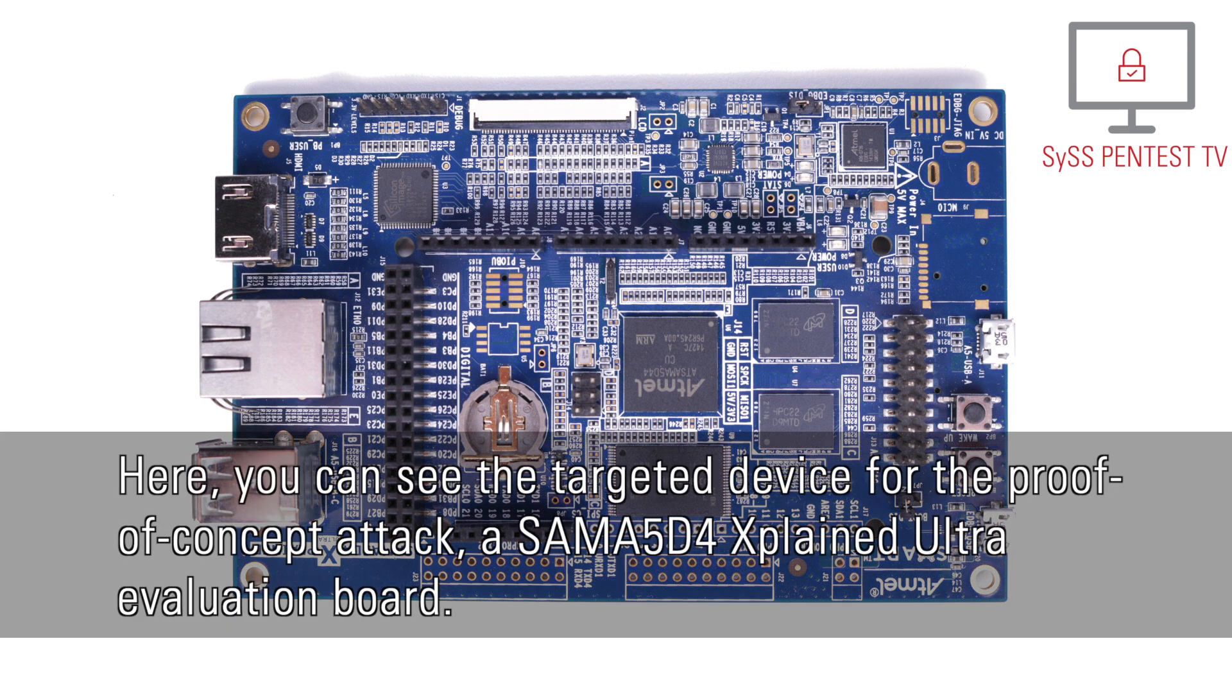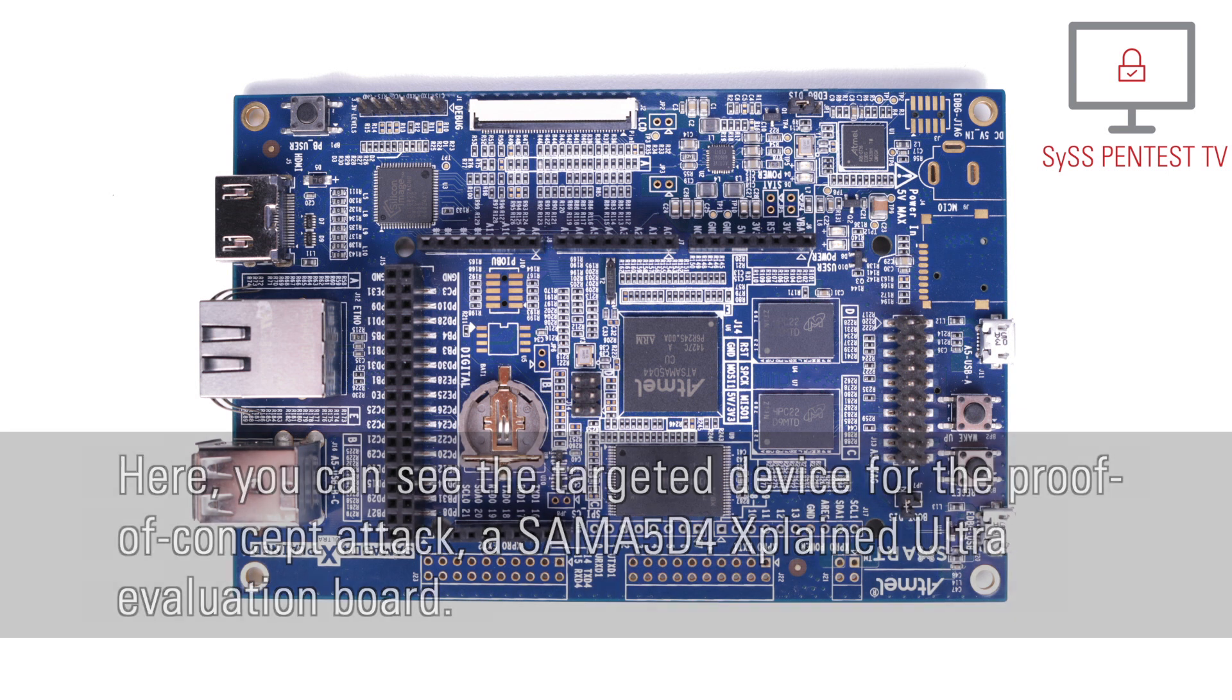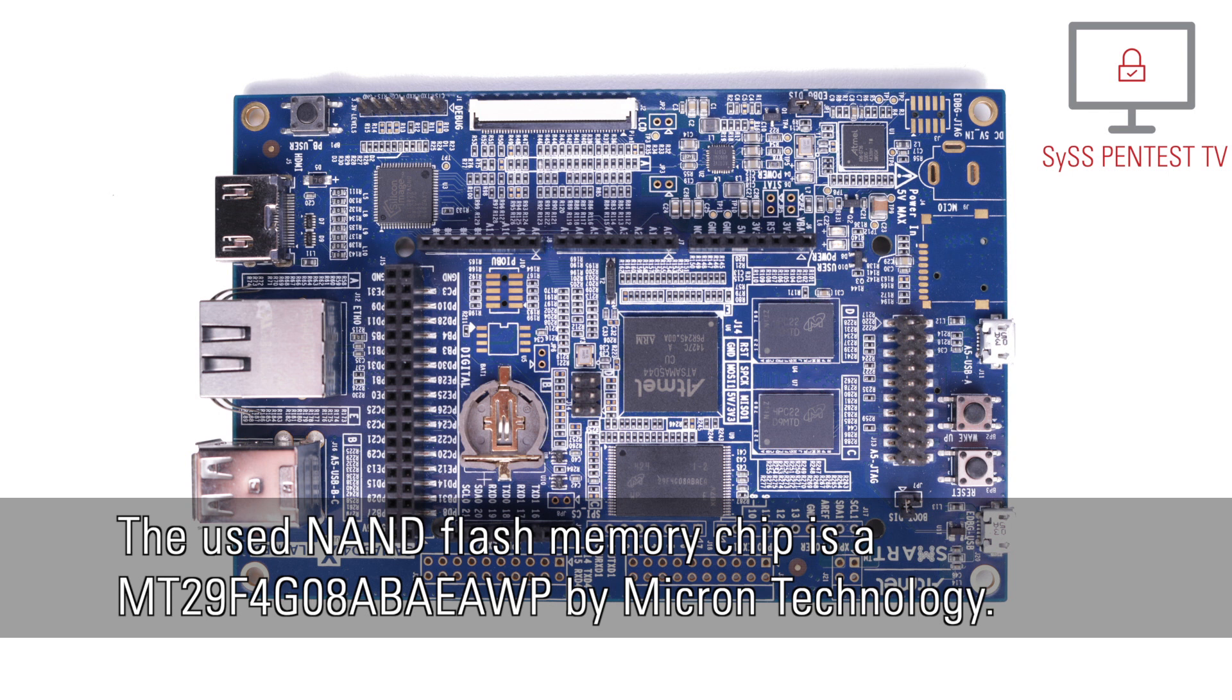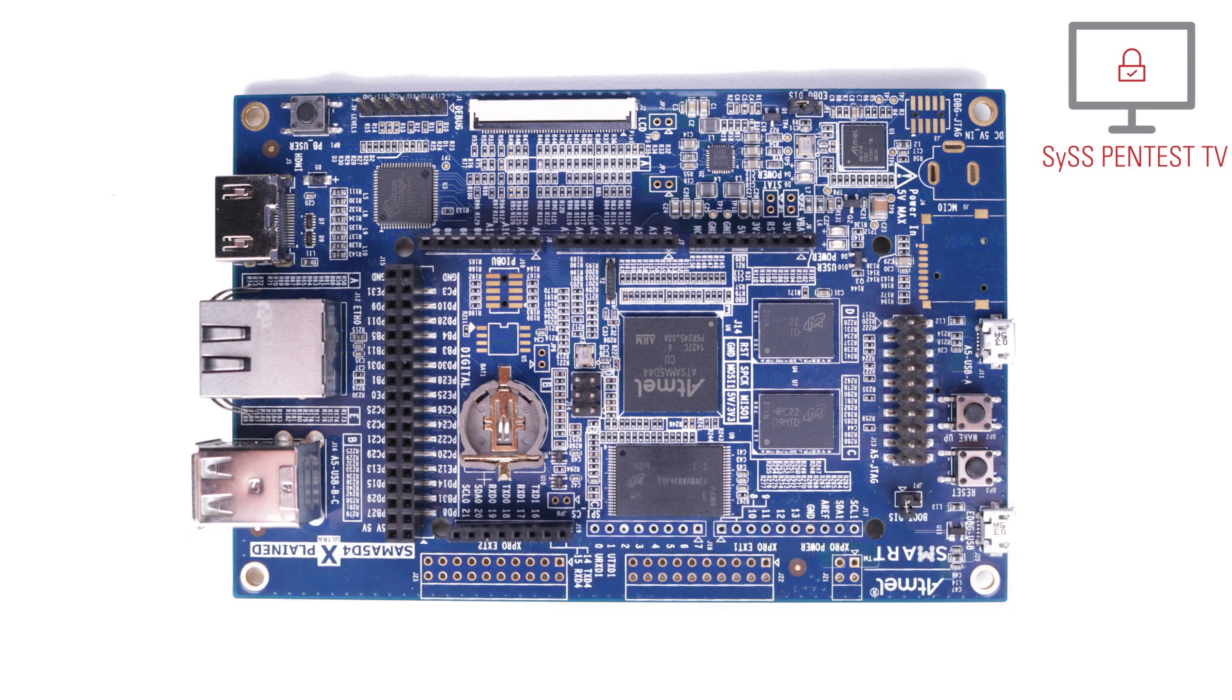Here you can see the targeted device for the proof-of-concept attack, a SAMA5D4 Xplained Ultra evaluation board. The used NAND flash memory chip is a MT29F4G08ABAEAWP by Micron technology.